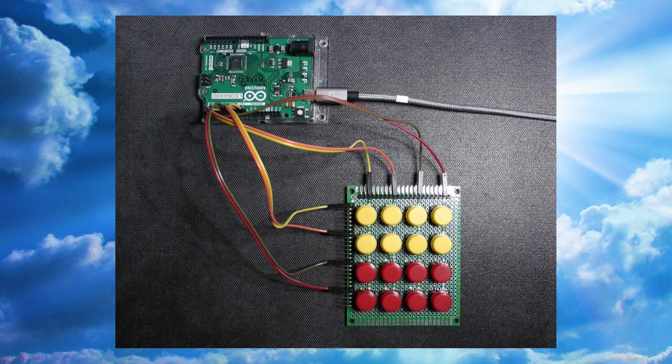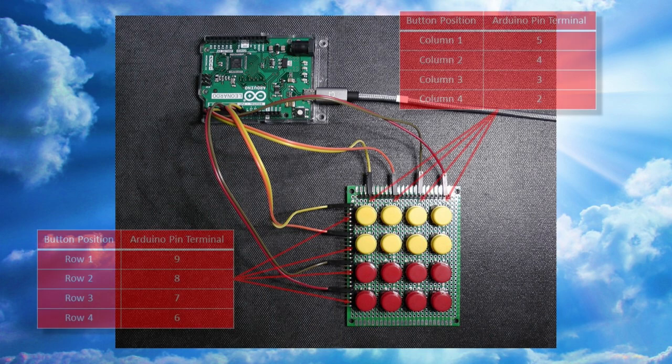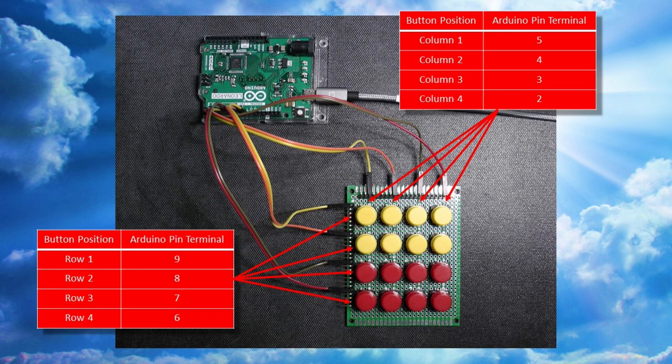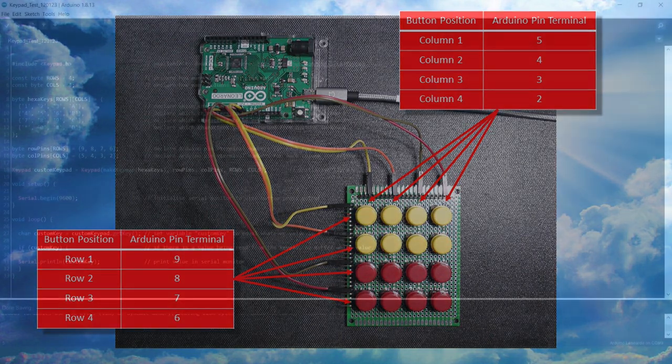In terms of the wiring, button row one connects to pin terminal 9 on the Leonardo, row 2 to 8, 3 to 7 and 4 to 6. Button columns 1, 2, 3 and 4 connect to pin terminals 5 through 2 respectively.